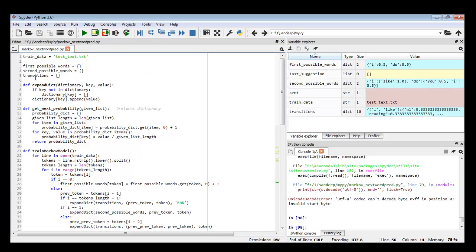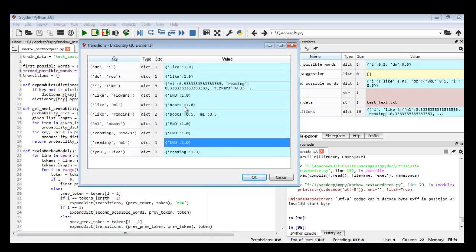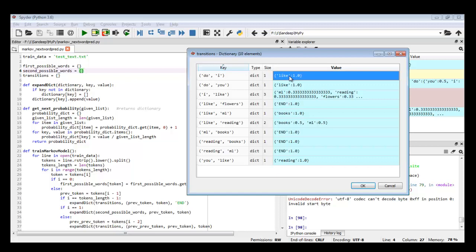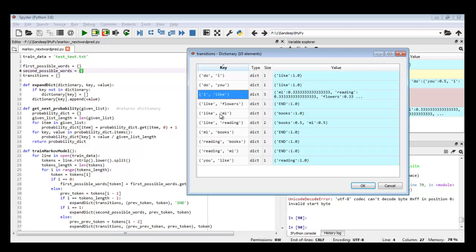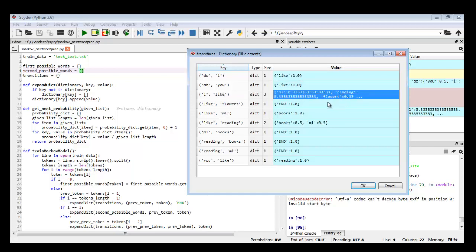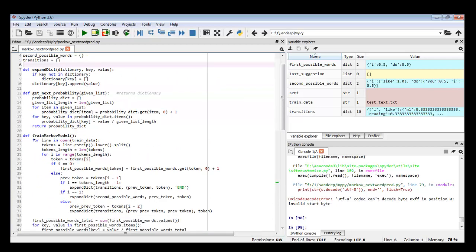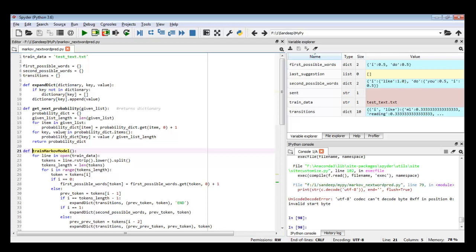Now let's go through the code. There are three functions: 'train_markov_model', which internally uses 'expand_dictionary' and 'get_next_probability'. What they do is fill in the three dictionaries. The 'next_word' function gets the next word probability — I pass it a tuple or a single word.